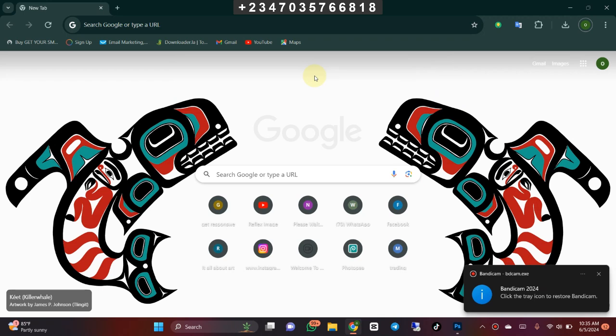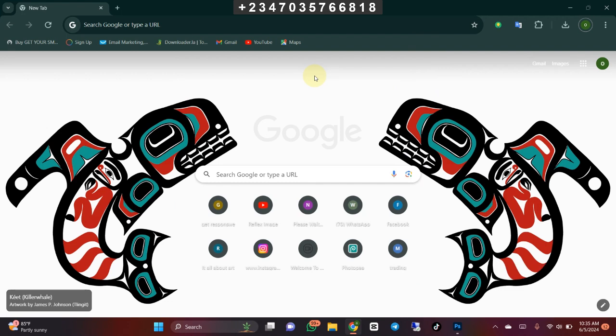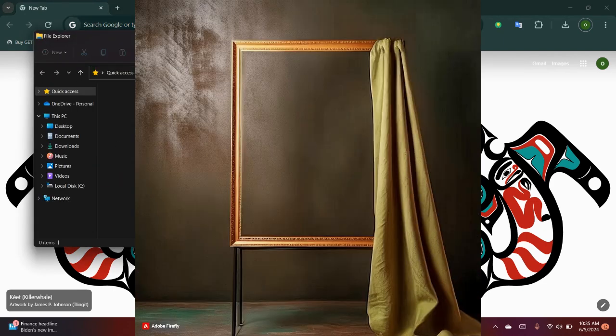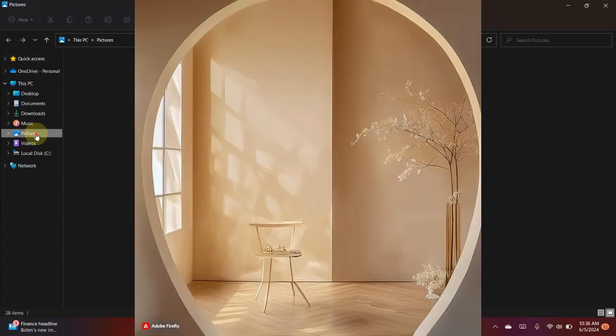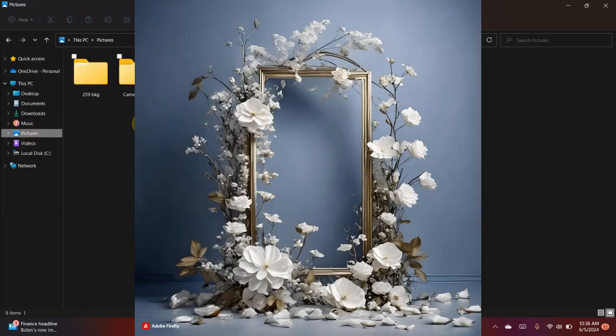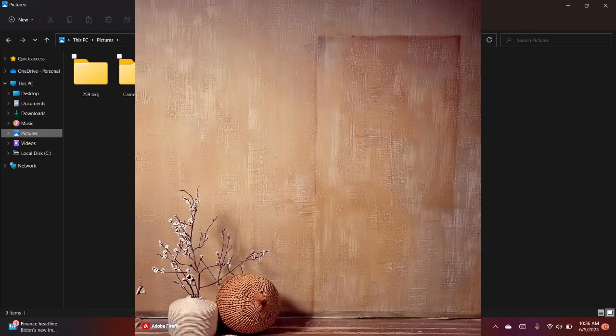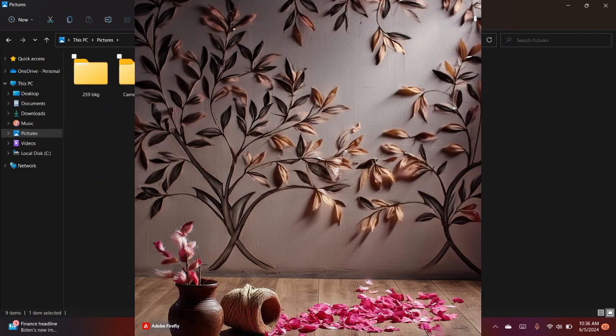Hello and welcome once again to my YouTube channel, this is Reflex Image. If this is your first time visiting, don't forget to like and subscribe to my channel and also turn on the notification icon. If you already subscribe, welcome back. So many of you guys complain and ask how I get some of my backdrops, so I'll be showing you how I generate some of my backdrops using AI, and I think you guys are going to find this video interesting.